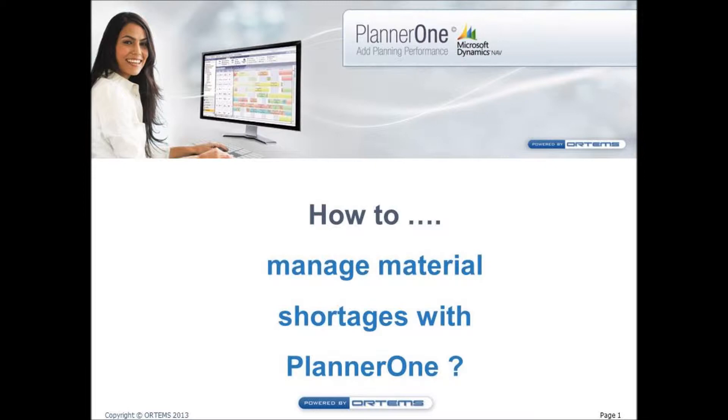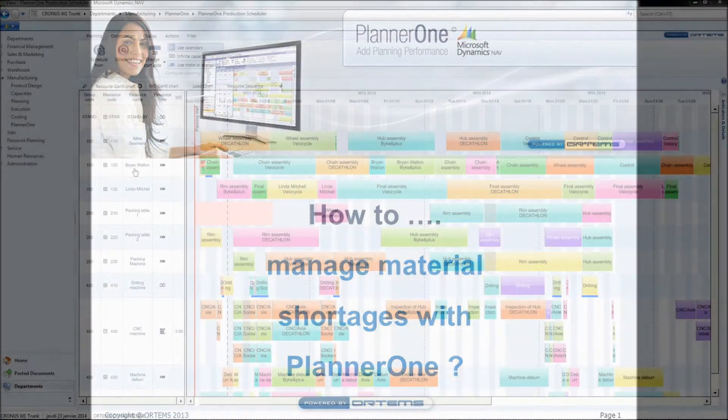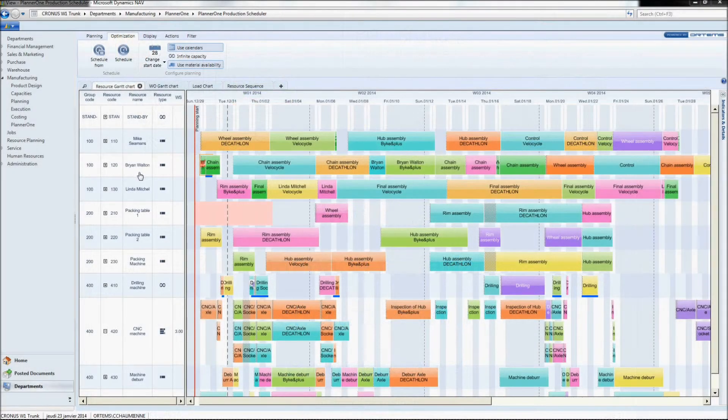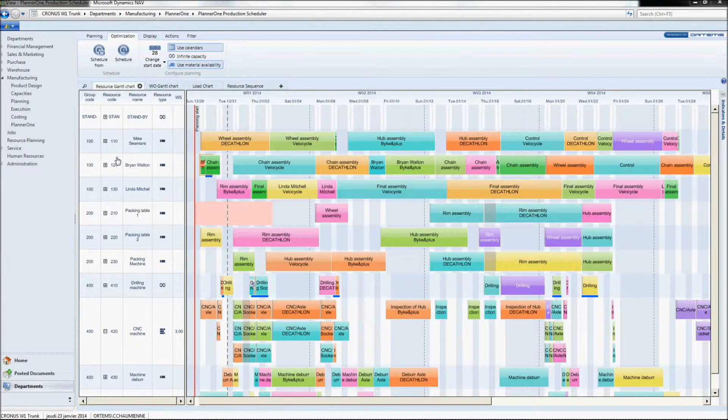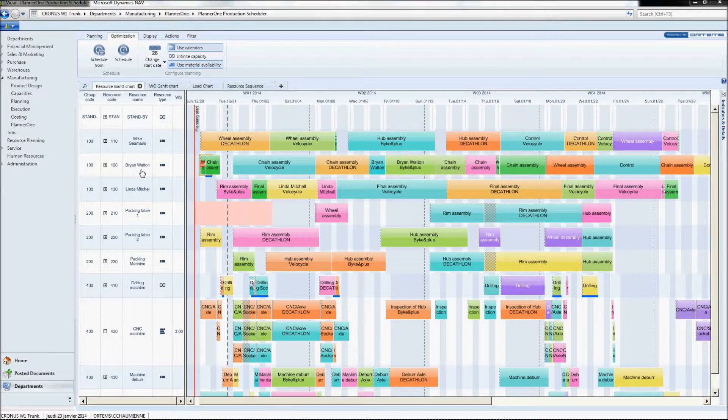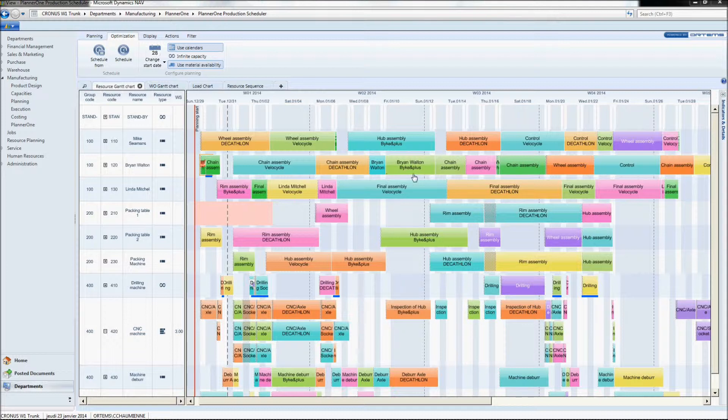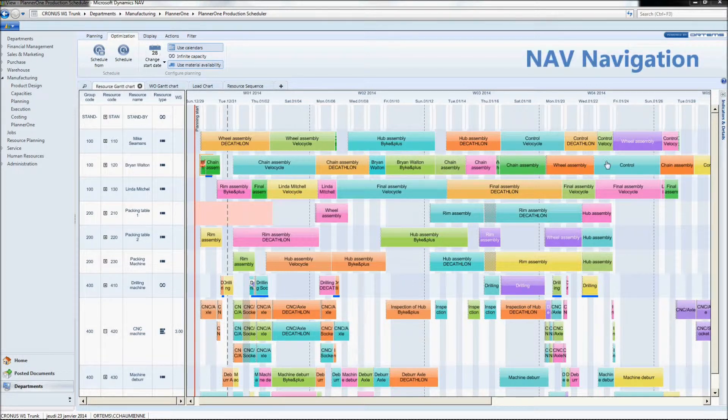So now we will focus on our second issue of the day, material shortage. Brian Walton has detected a material shortage on his own work center. I'm sure many of you are familiar with this situation. Given his NAV authorization, let's say that Brian has access to this particular work center card.